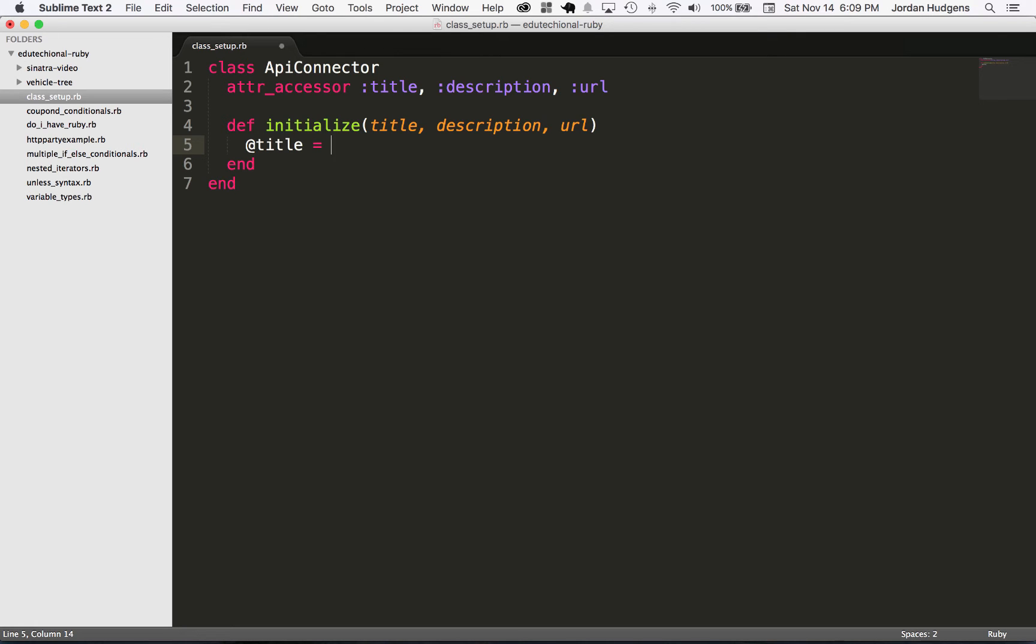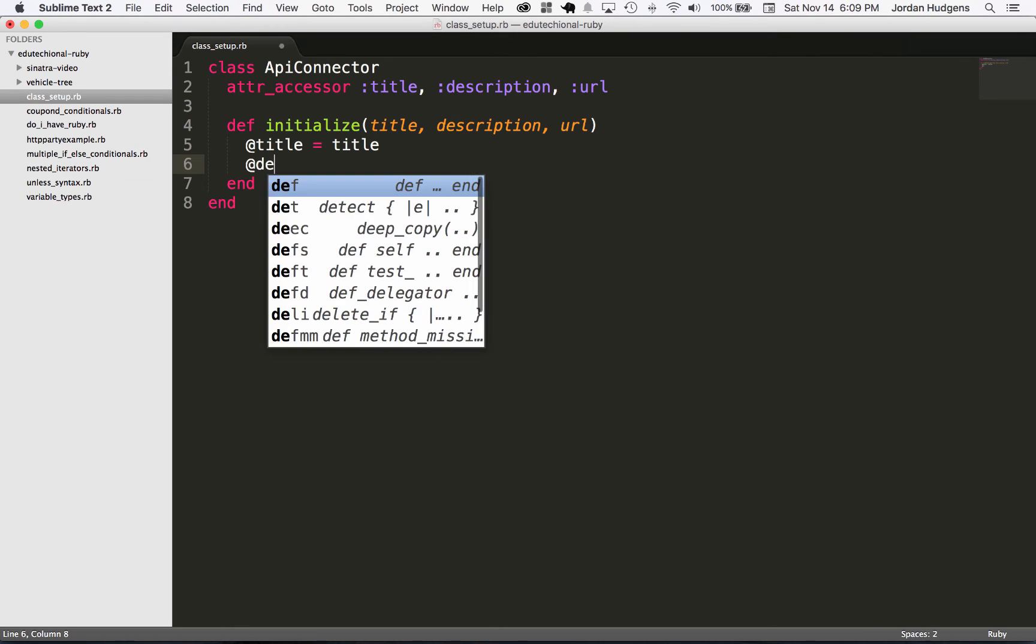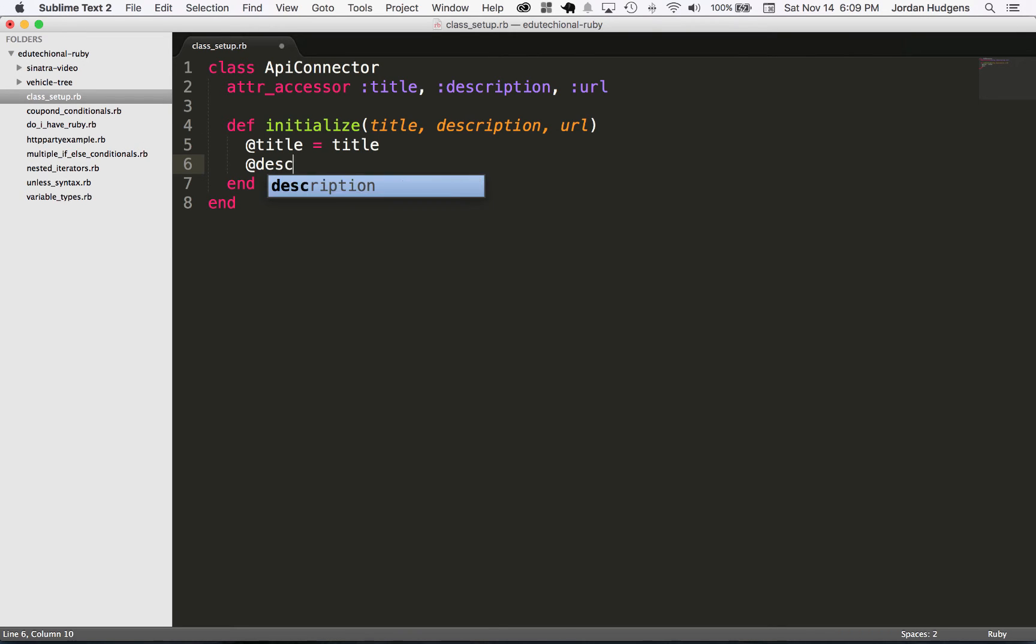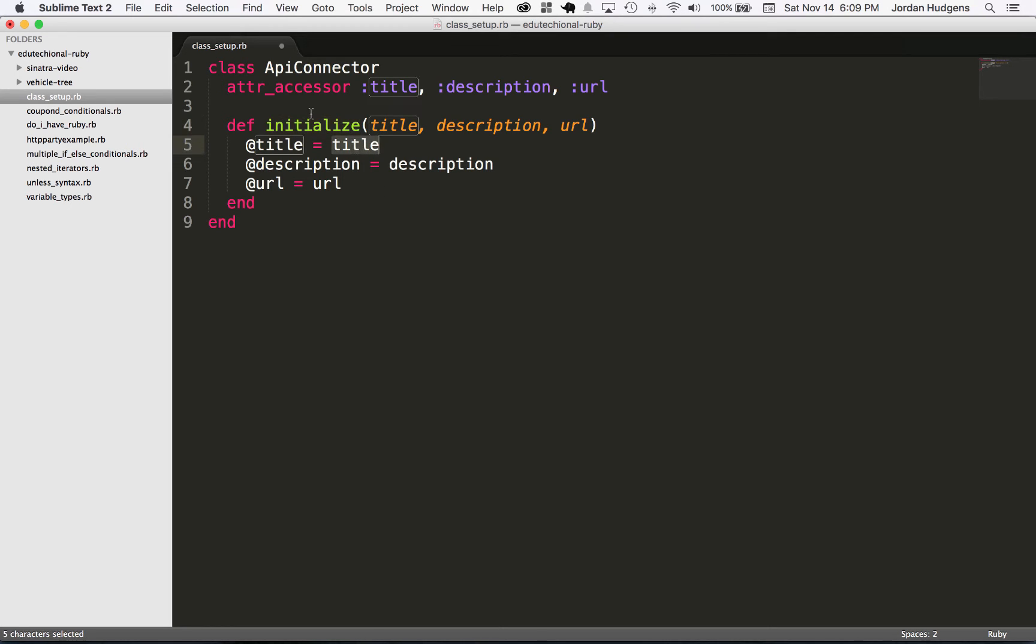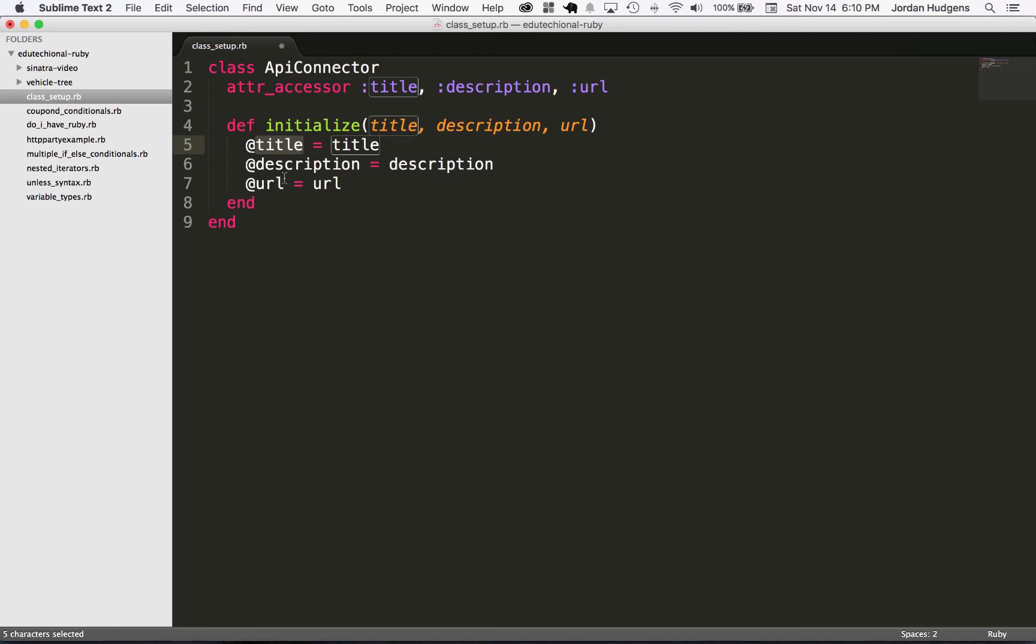So I'm going to create an instance variable called @title and set it equal to title, then I'm going to do the same for @description and then for @url. The way this works is this is just an argument to this initialize method, and this argument can then be used in this initialize method just like a variable. But in this case I'm just storing it inside of an instance variable so it can be used in other parts of the application.